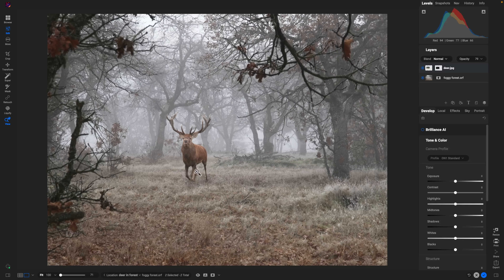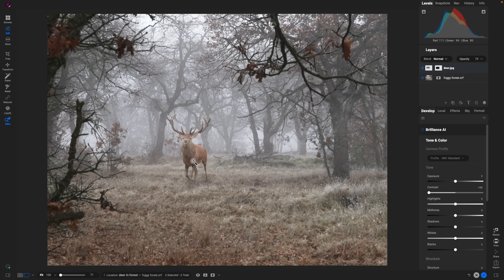If you need to create that foggy feel within a specific subject, go to Tone and Color for the subject and lower the contrast down — that will flatten out that specific area within your scene. We could also lower the exposure just a little bit to make him feel as if he matches these trees in the scenery.